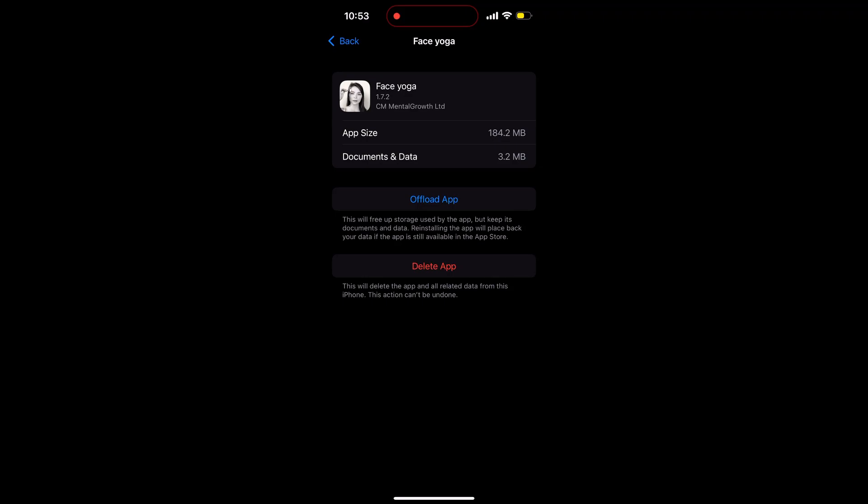Offload Application means this will free app storage used by the app but keep its document and data. Reinstalling the app will place back your data if the application is still available in the App Store.